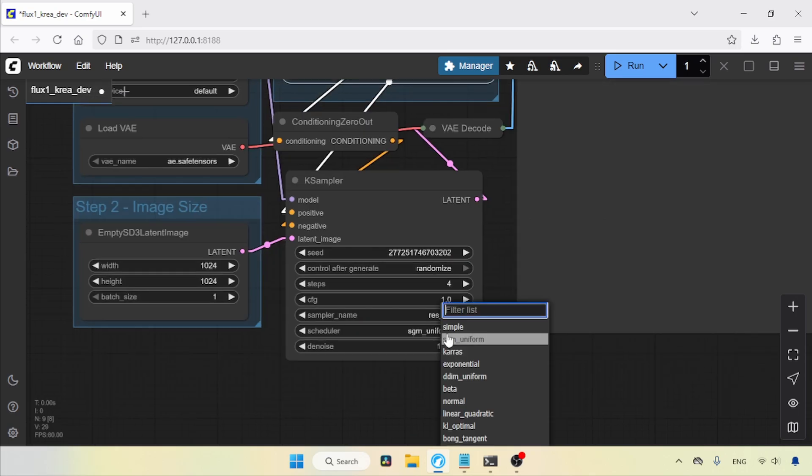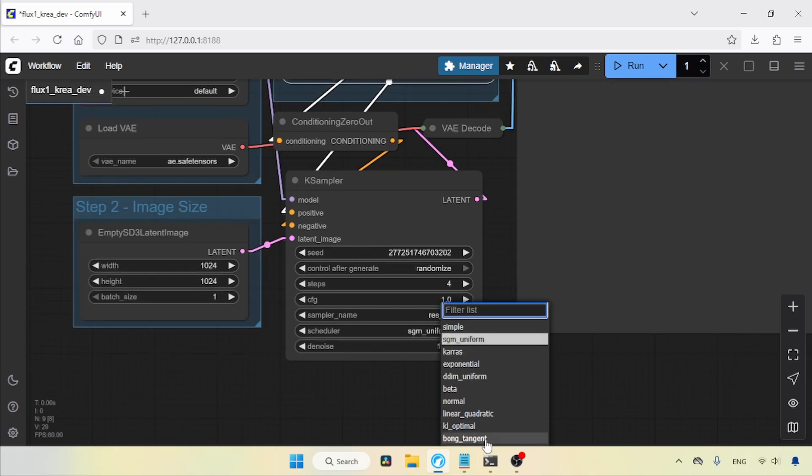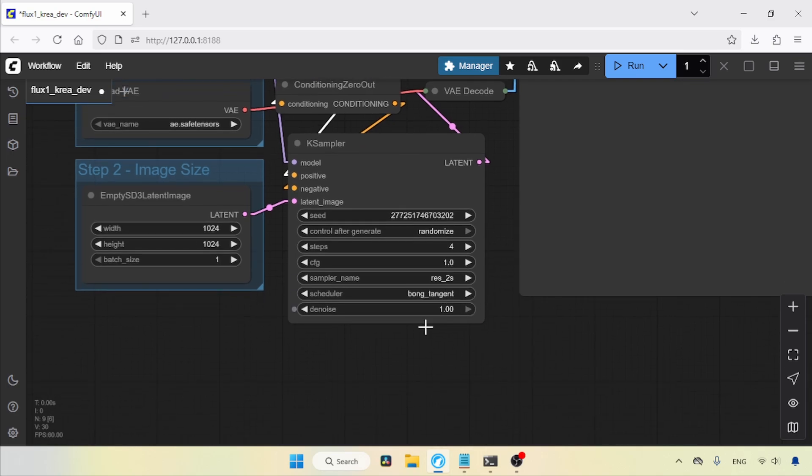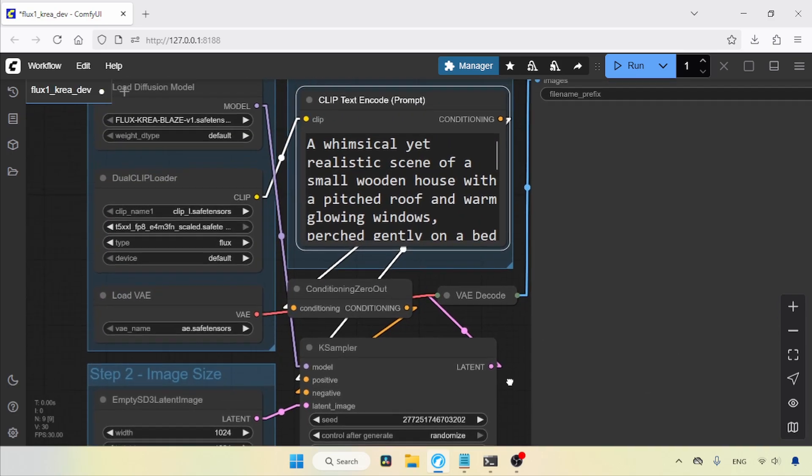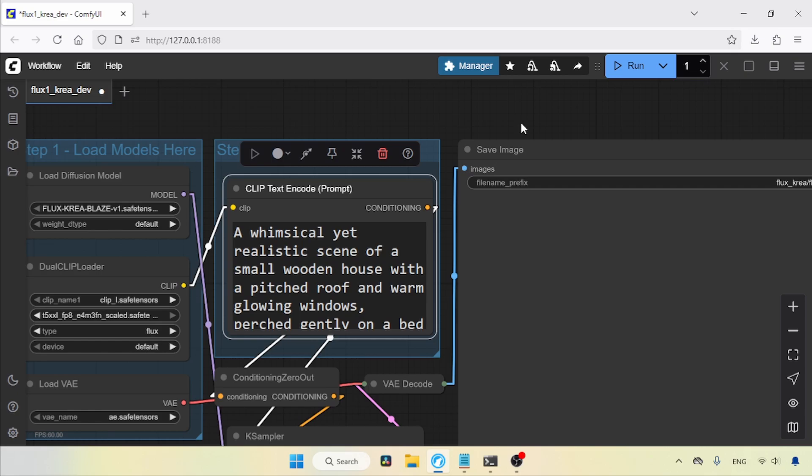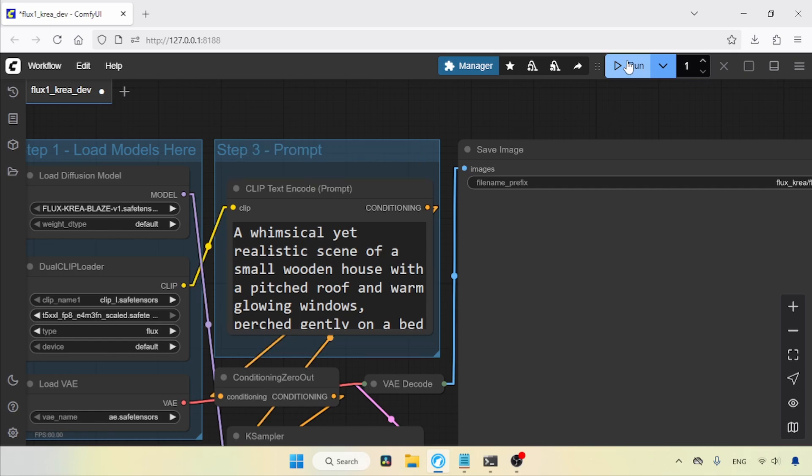For the scheduler, I'm going to use Bong Tangent. You should also note that when you run a model for the first time, the generation may be slower than in subsequent generations. Now, let's click on the Run button and wait for the result.